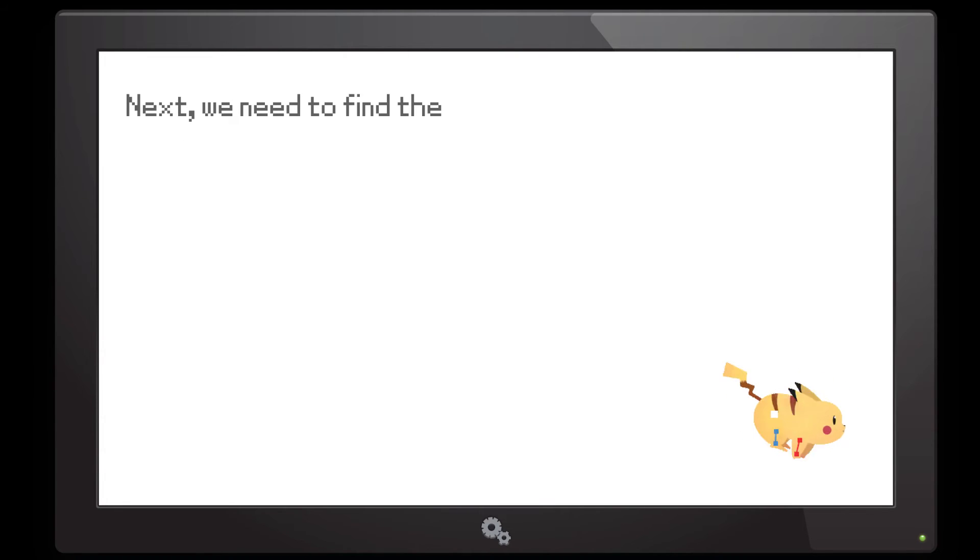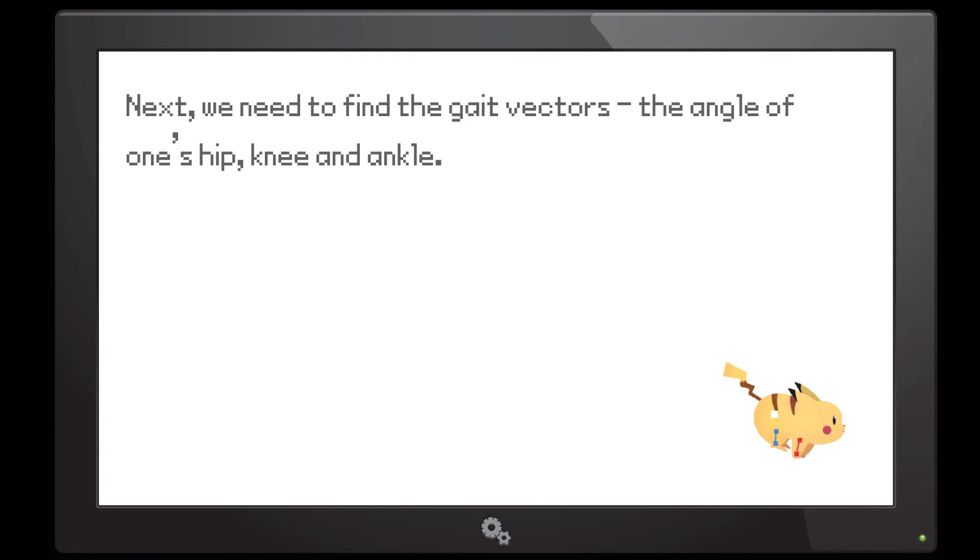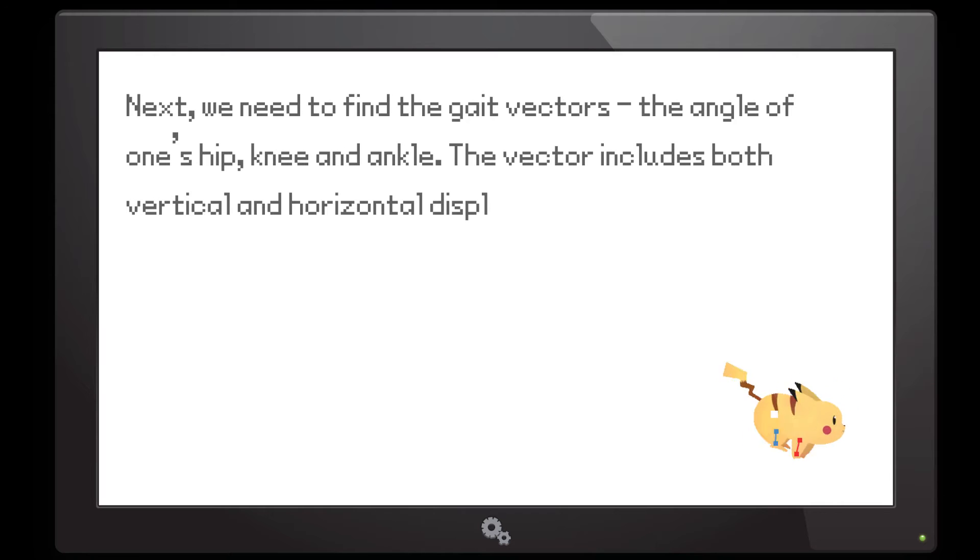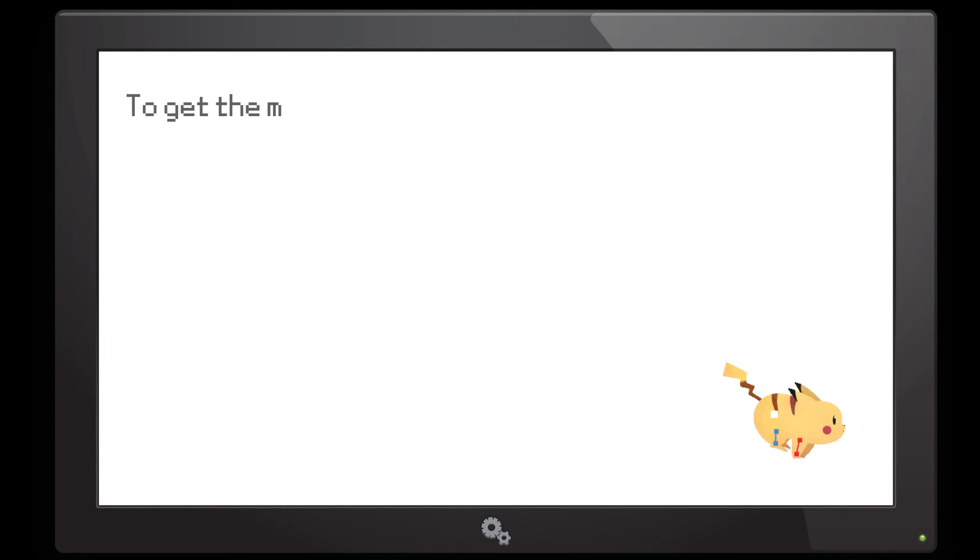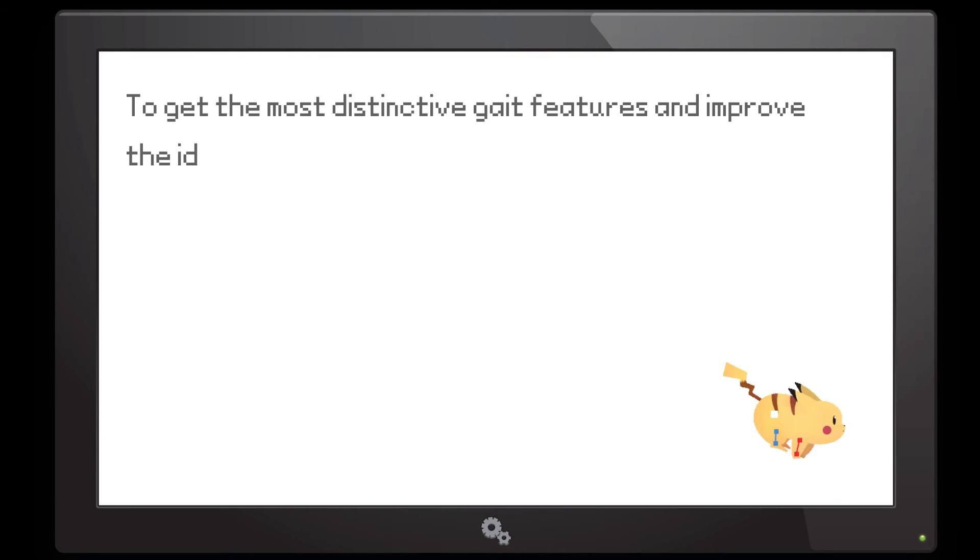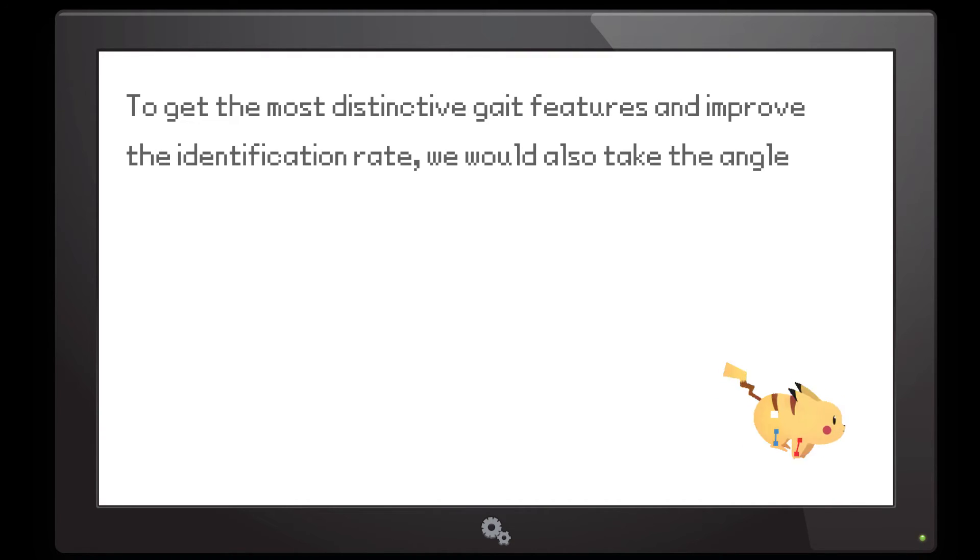Next, we need to find the gait vectors, the angles of one's hip, knees, and ankles. The vector includes both vertical and horizontal displacements derived from hip trajectories. To get the most distinctive gait features and improve the identification rate, we would also take the angle between the thighs.